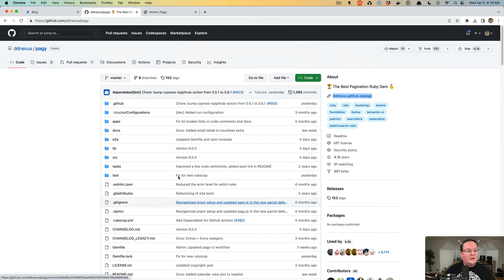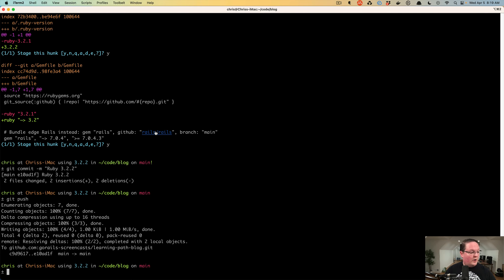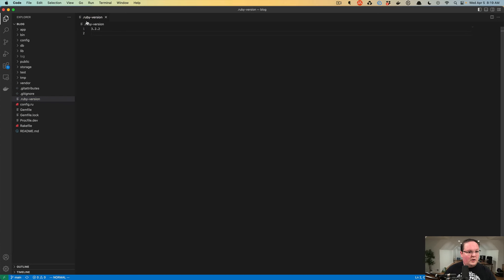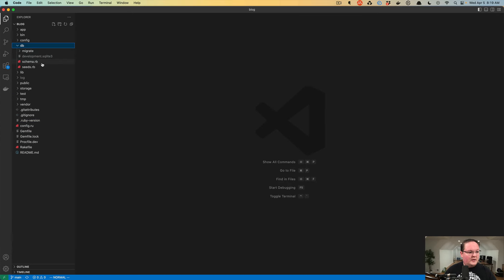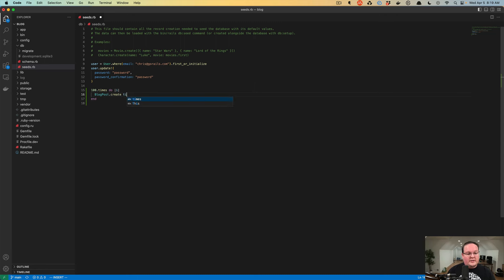Let's get into installing Pagy. First we want to create maybe a hundred blog posts, so I'm going to open up our editor and go into db/seeds.rb. We can say 100.times do, and take the index — the number in our 100.times loop — and create a blog post with the title as 'blog post i', printing out whatever number we're currently on. The body is going to be something basic.